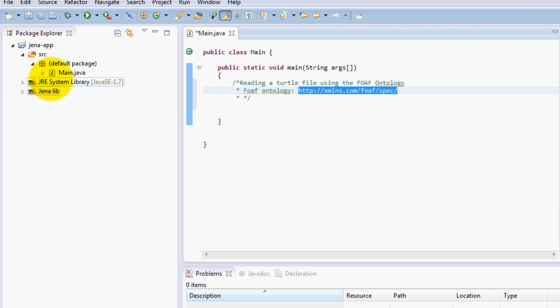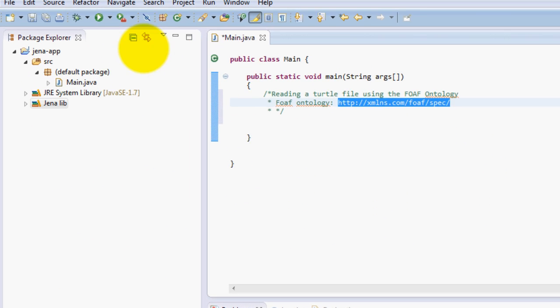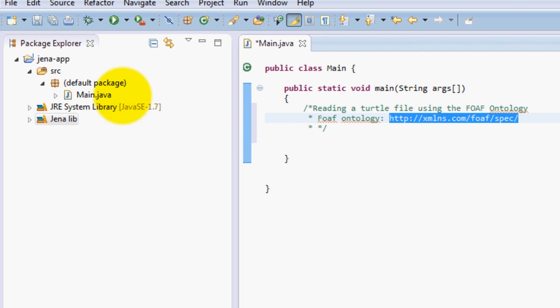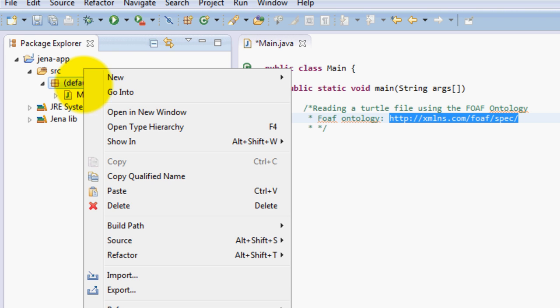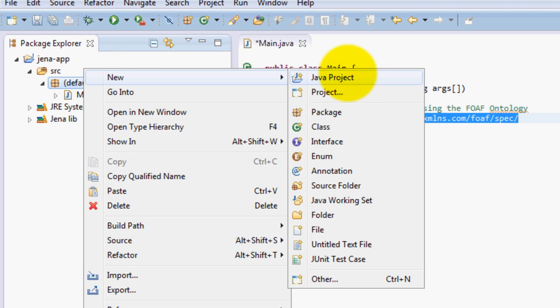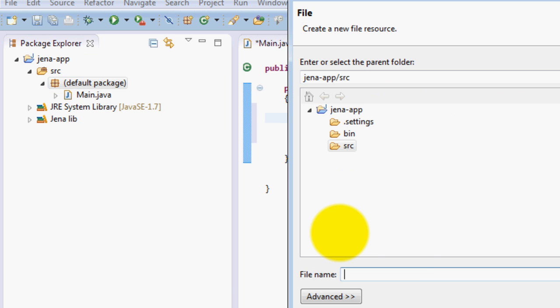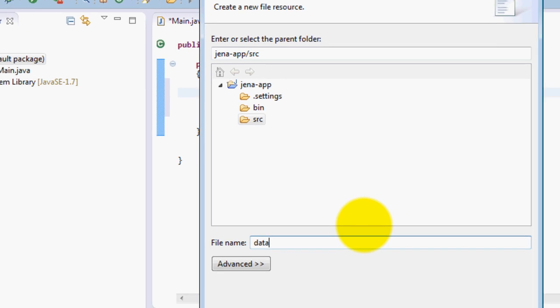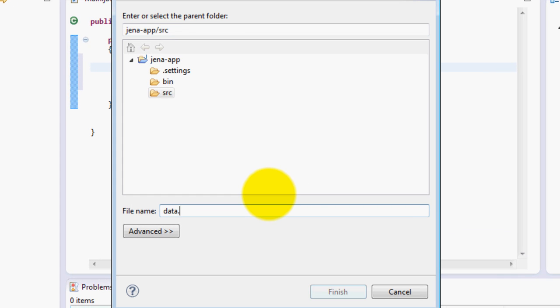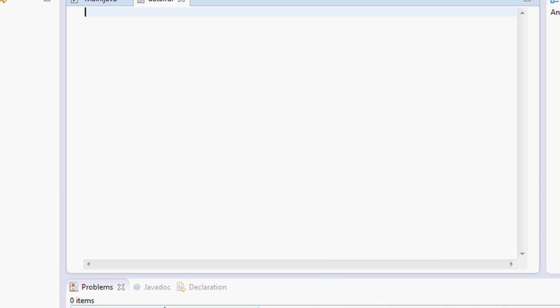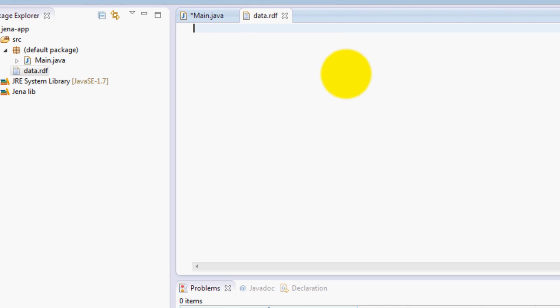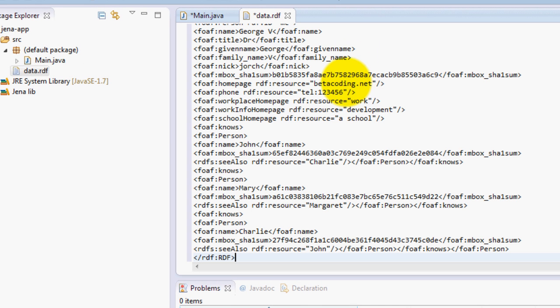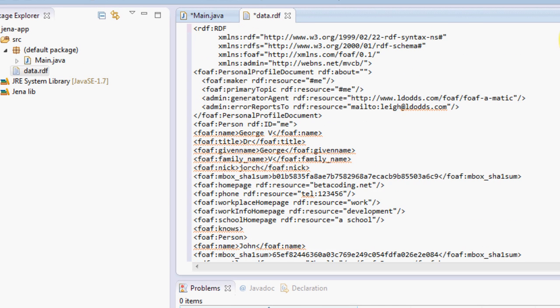And this RDF file, we are going to save it on our Eclipse project. So go ahead, under package, just type in new, and it is going to be a file. And I am just going to name it data.rdf, which is a semantic format. I will copy all the data from the FOAF-a-matic, just like that.